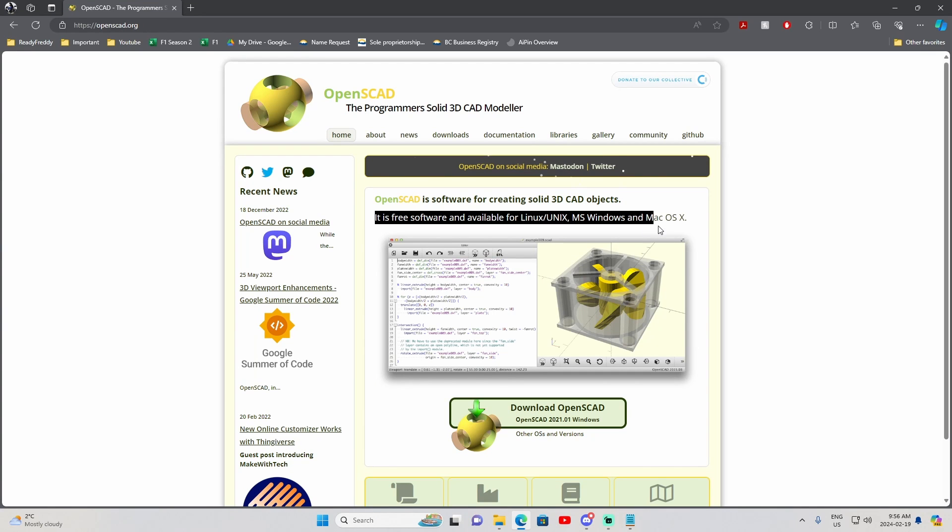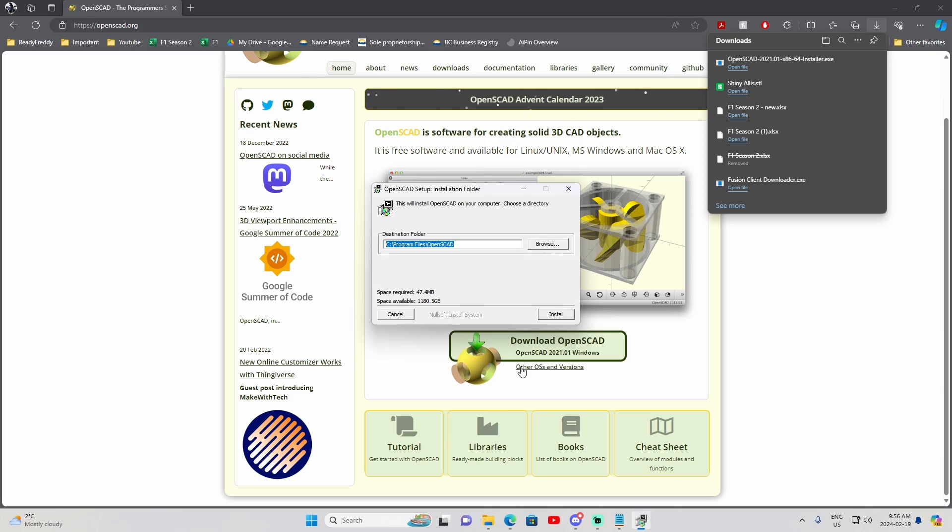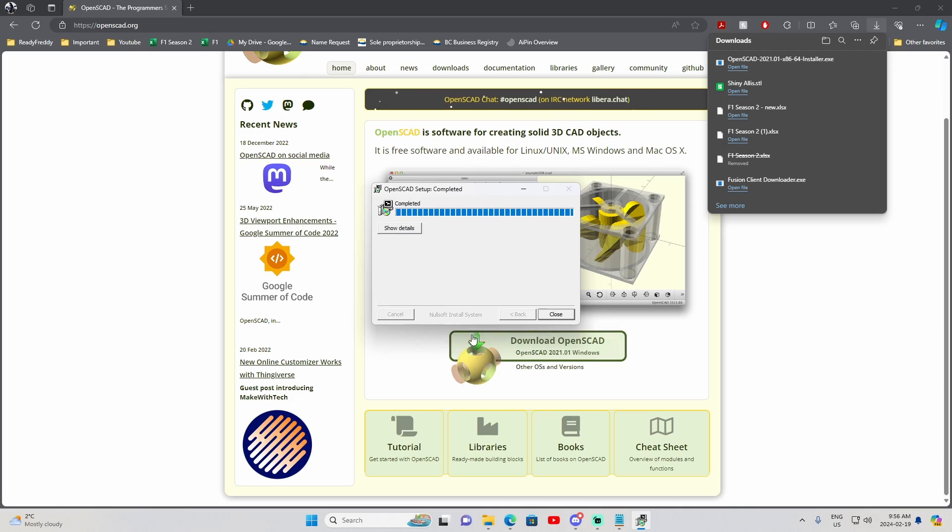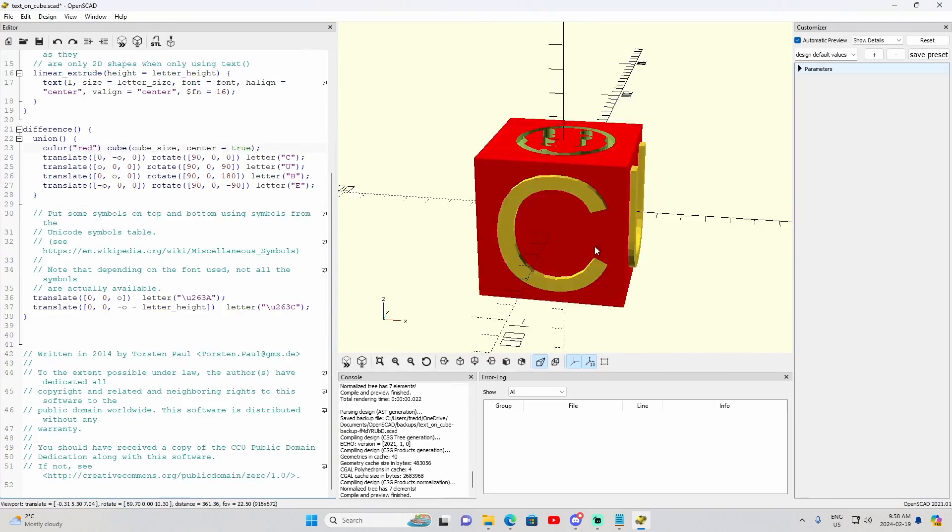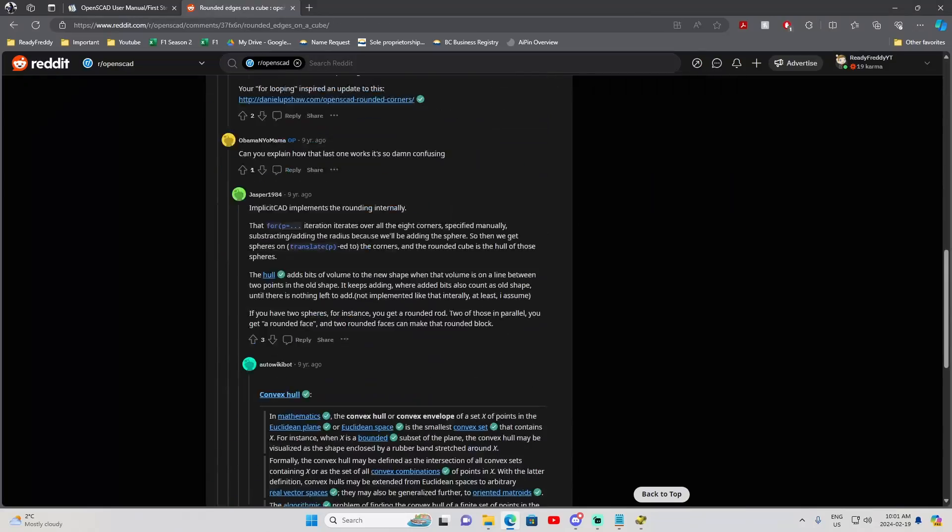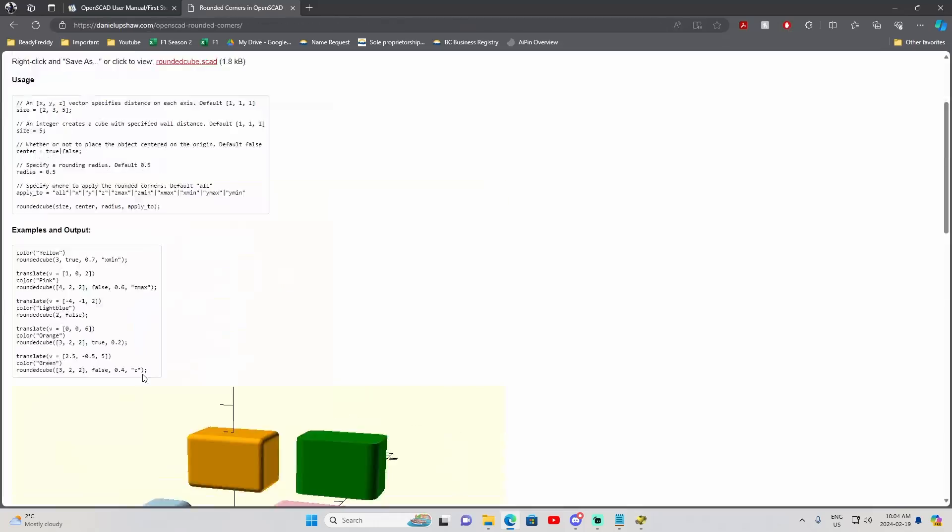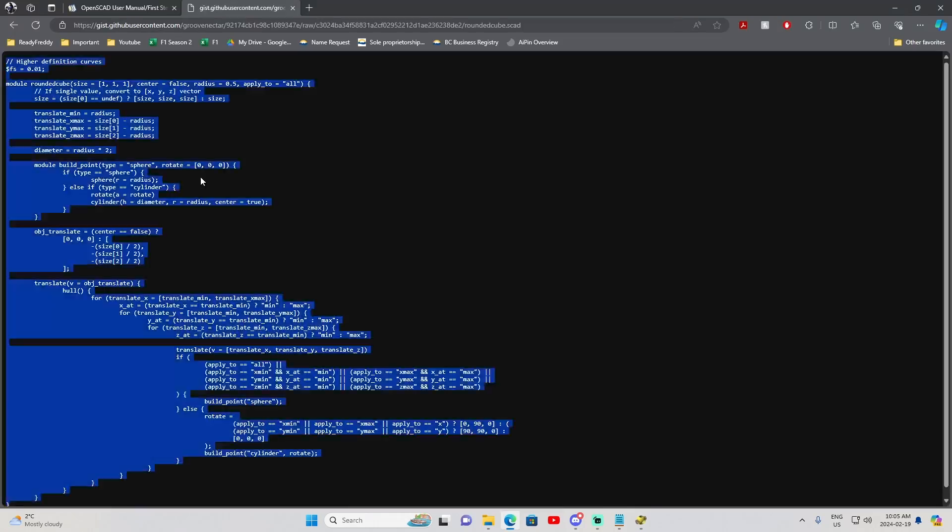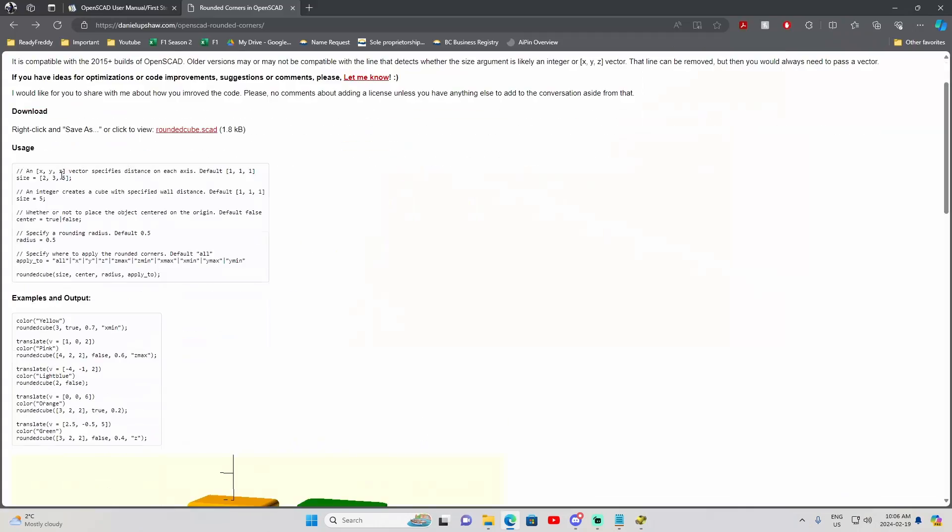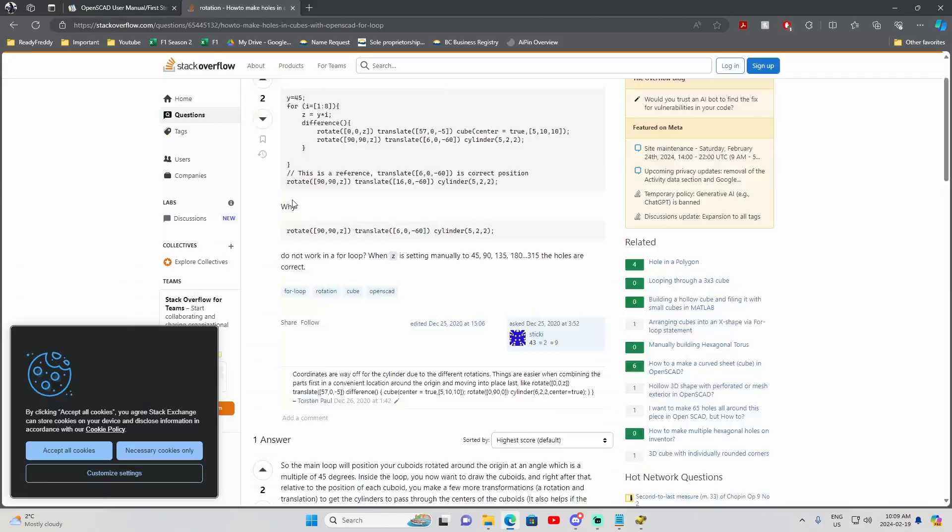The last software we have is OpenScad. Installation like the other two was super easy, no complaints there. Modelling on the other hand is where the software becomes unique. Instead of it being a UI based approach to building 3D models, you actually program them.